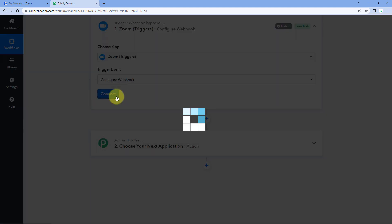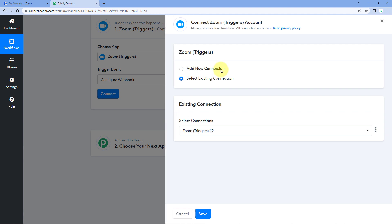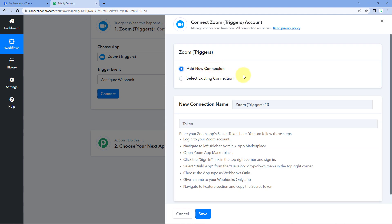Click on 'Connect' and select 'Add New Connection'. Now we have to connect our Zoom account with Public Connect, and to make this connection we first have to build an app inside our Zoom account. Don't worry, it is a very simple process — all you have to do is follow the help text given below.